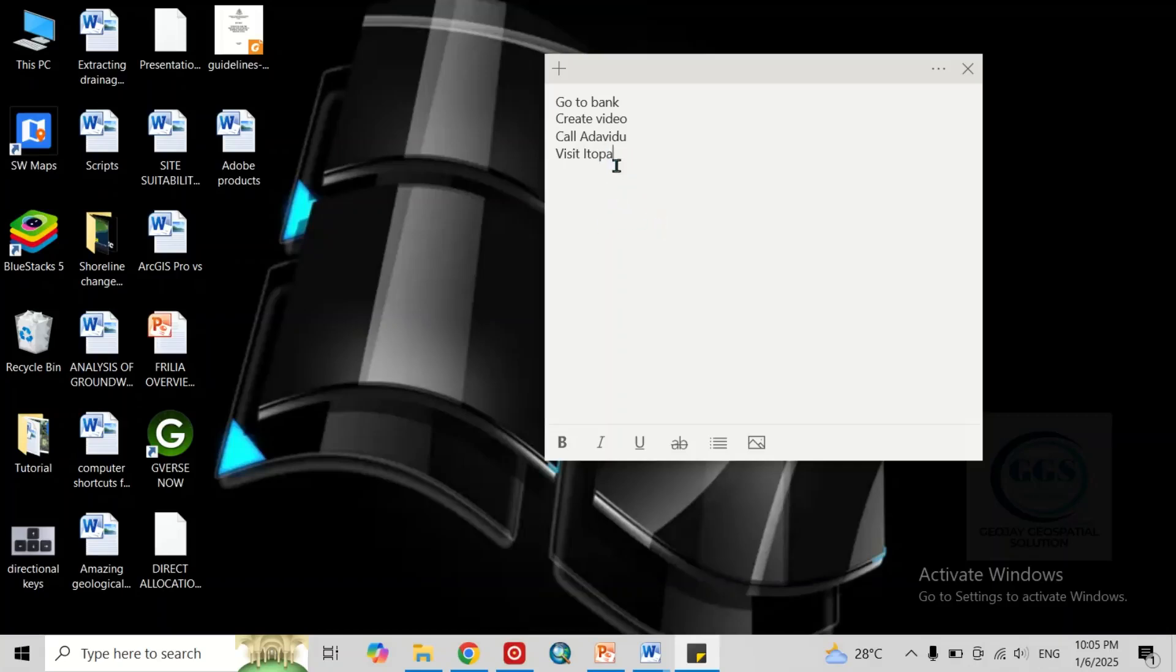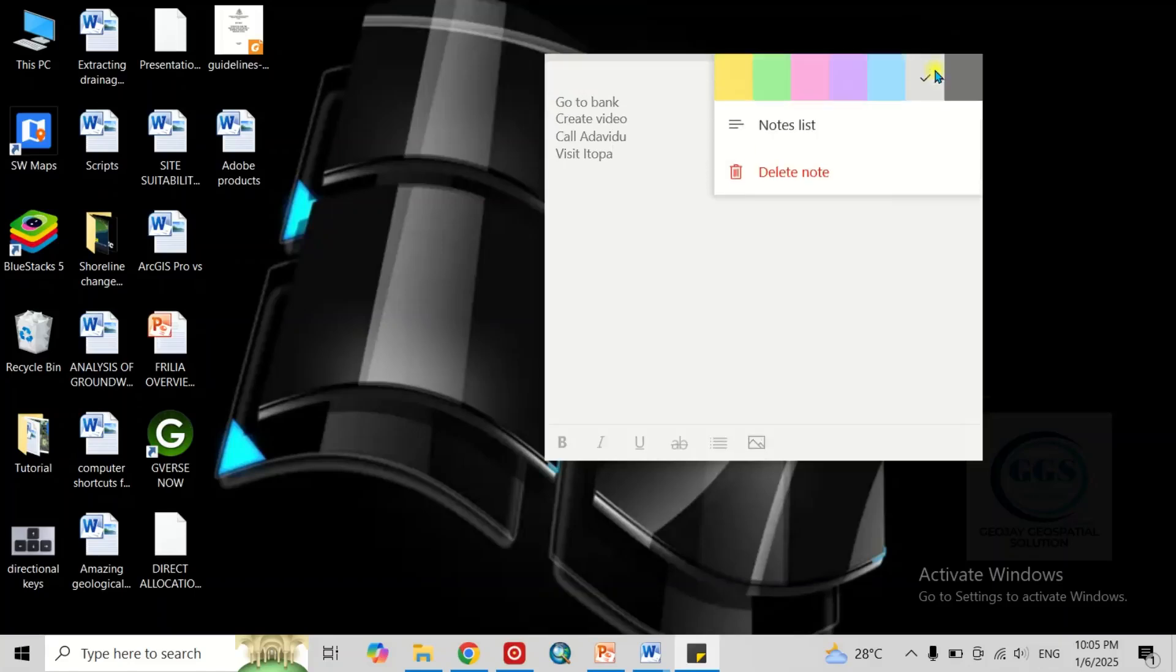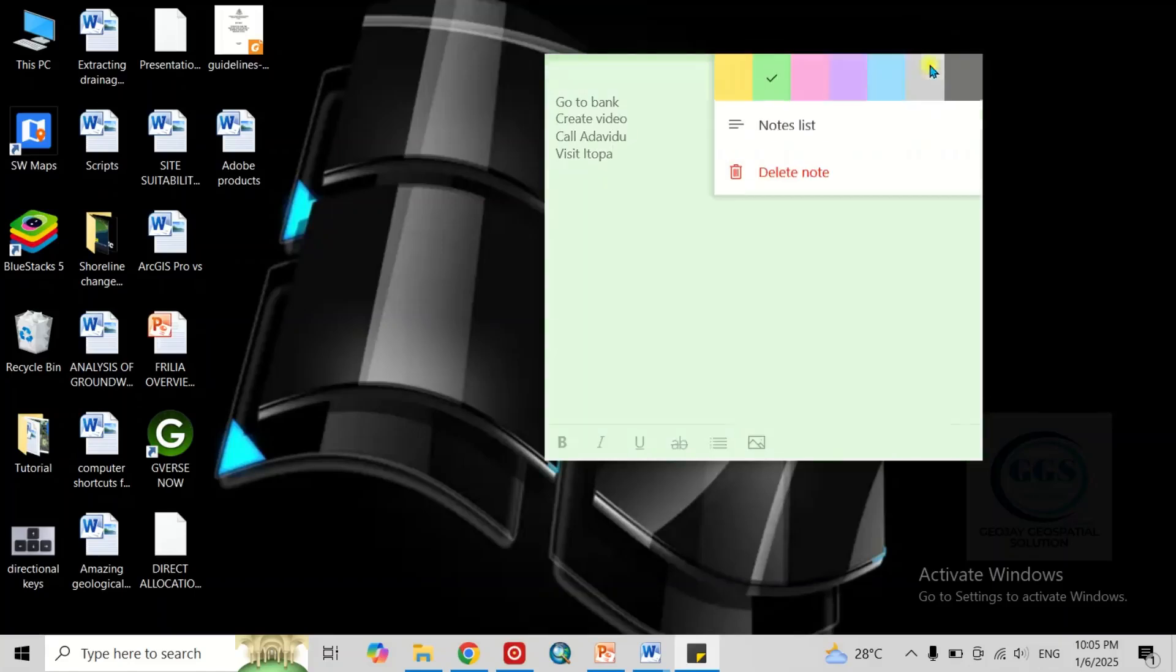Here we can actually do a whole lot of things. You can come to this three dots, which is menu. You can change the color if you desire. You can change it to any of this color. Then you can highlight,